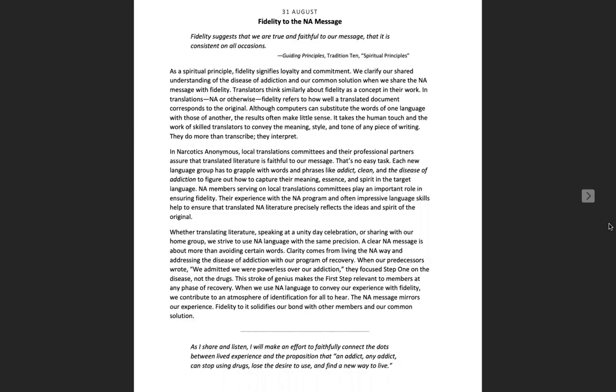Fidelity to the NA message. Fidelity suggests that we are true and faithful to our message, that it is consistent on all occasions. As a spiritual principle, fidelity signifies loyalty and commitment. We clarify our shared understanding of the disease of addiction and our common solution when we share the NA message with fidelity.